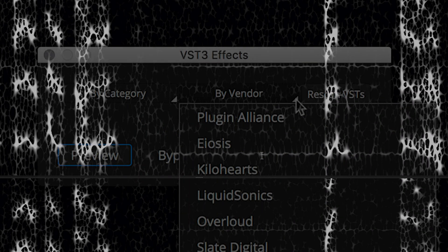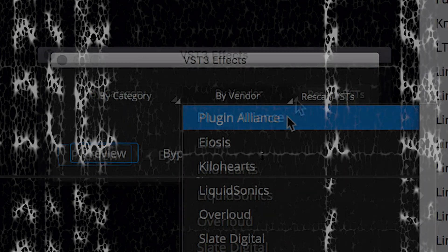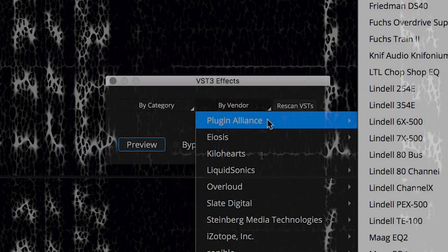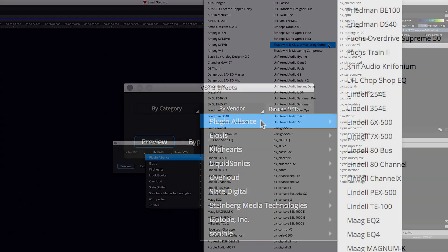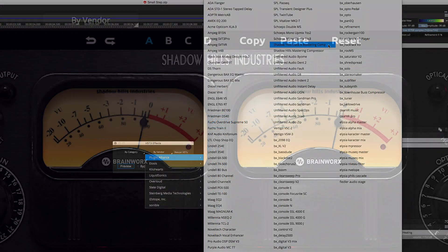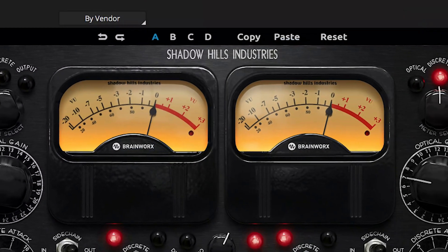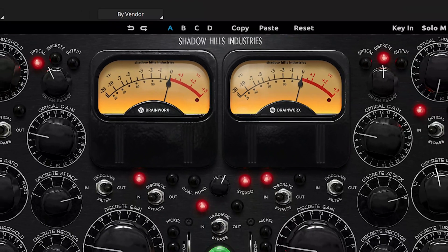Also new in SpectraLayers Pro 7: VST3 plug-in support on independent layers.